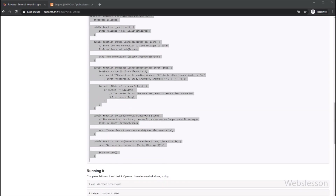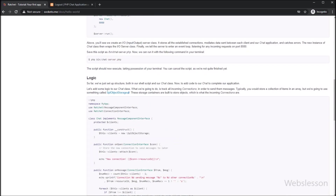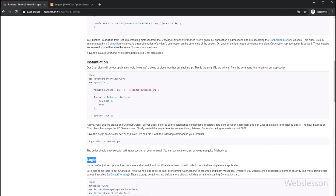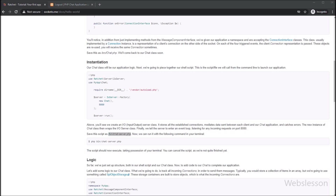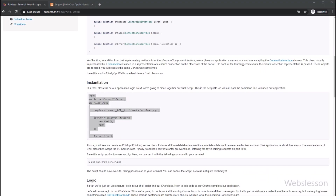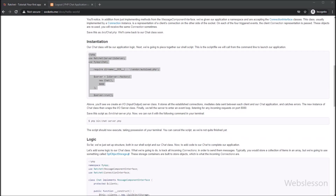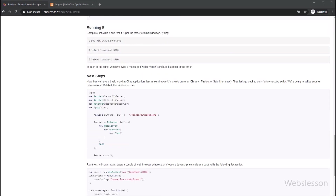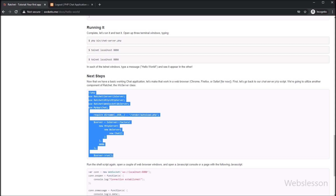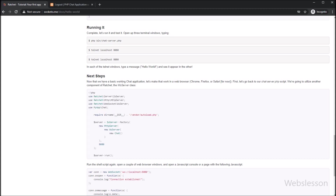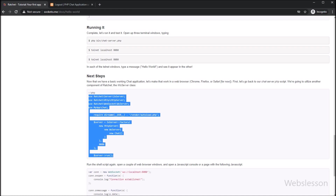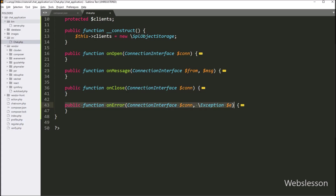Now we go back to the Hello World web page. Here we can see the chat class will be our application logic, but next we want to make a shell script which will be called from the command line to launch our application. We can see the server.php file, which we want to create under the bin folder. We have already made the server.php file under the bin folder. At the bottom of the web page we can see the complete server.php file code, so we copy this code and go to the chat application working folder.